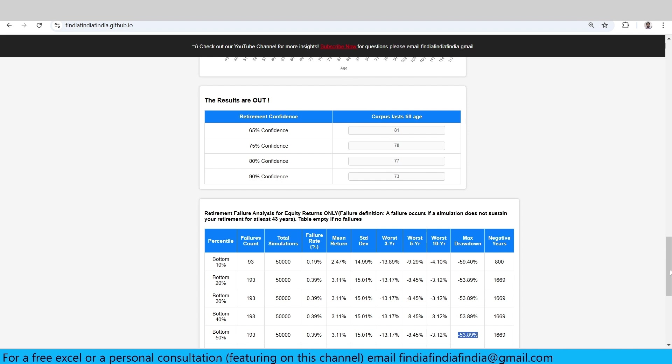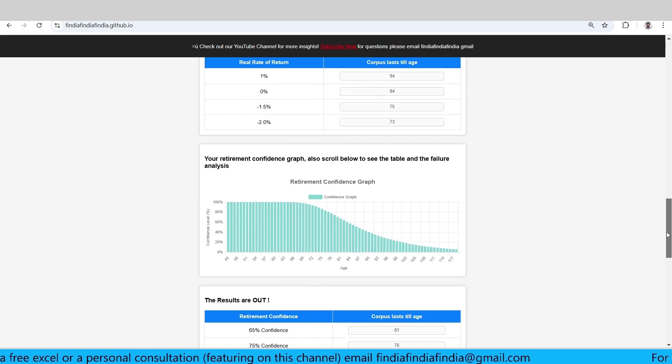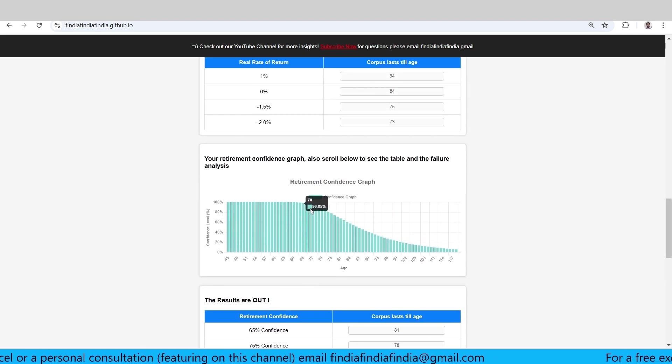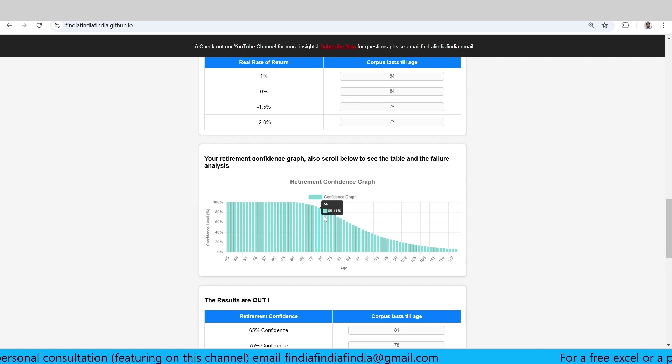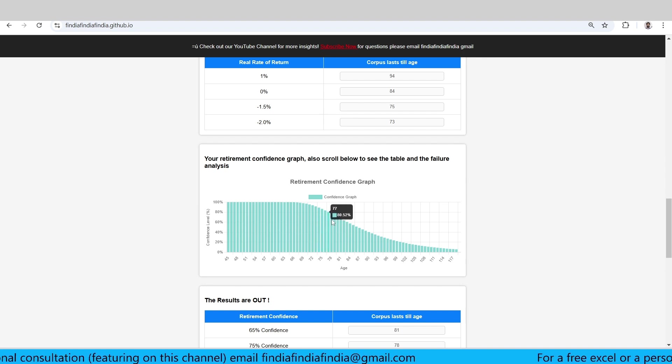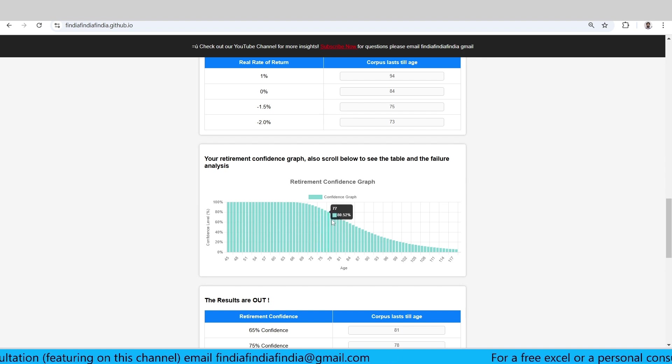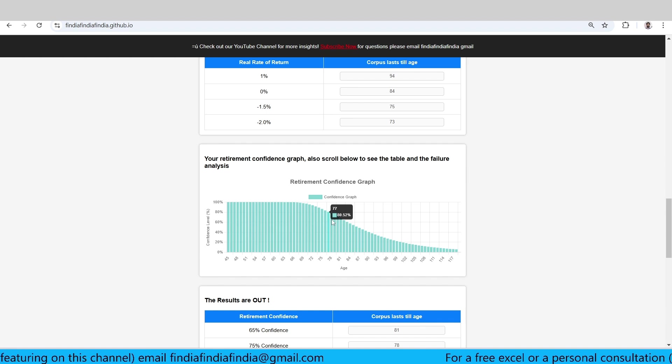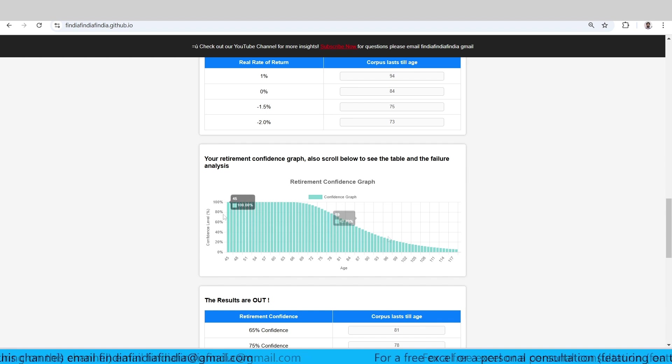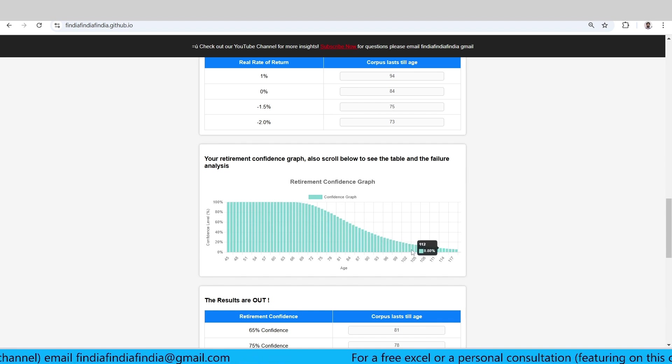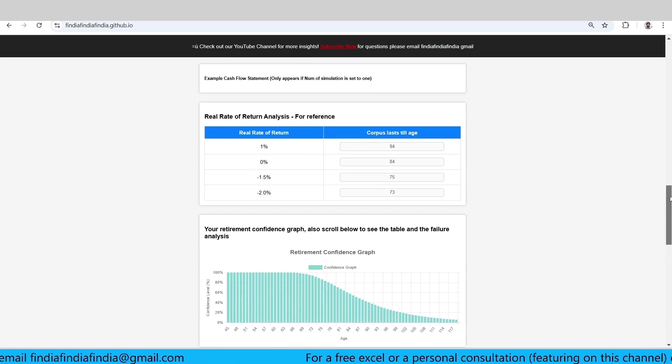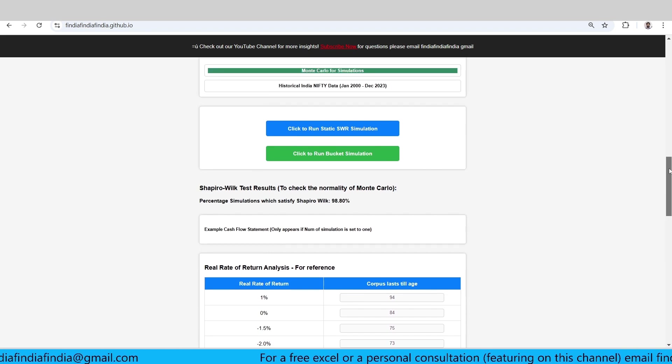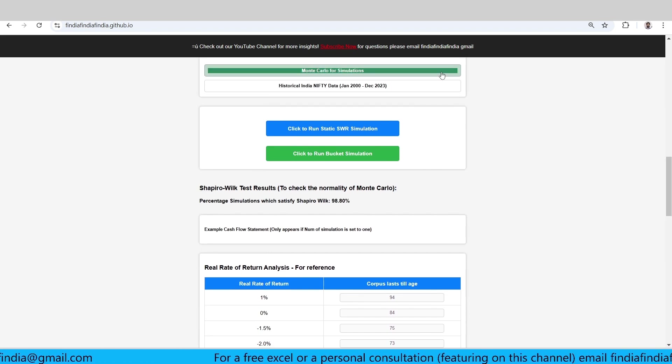If you can see here, this is the confidence graph. You can just go ahead and check your likings of confidence. For example, at 80% confidence, the corpus lasts for 77 years. This is the graph that you can see here. The same thing appears in mobile as well.